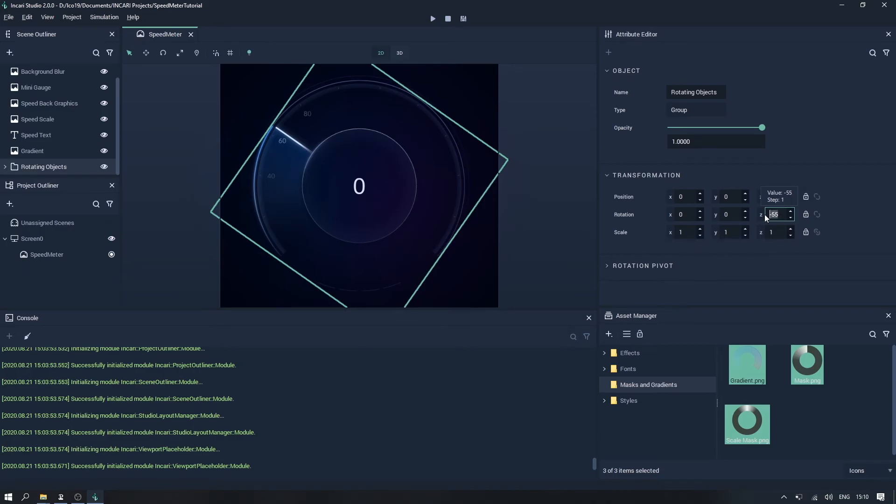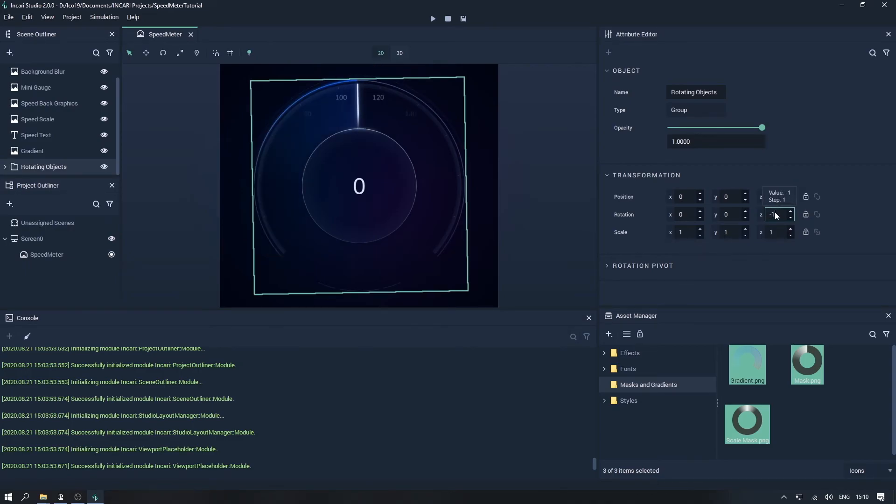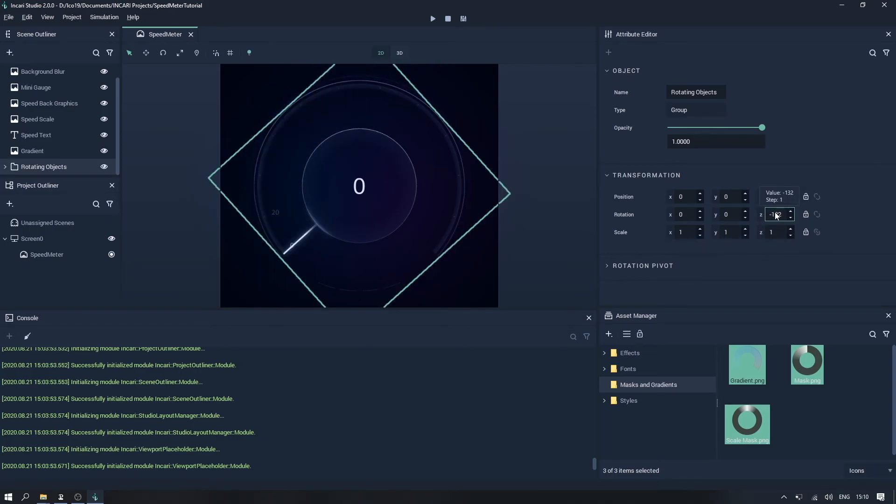So let's set the starting rotation back to minus 132, and then go back to the logic editor.